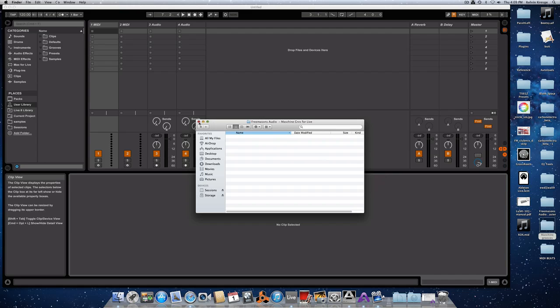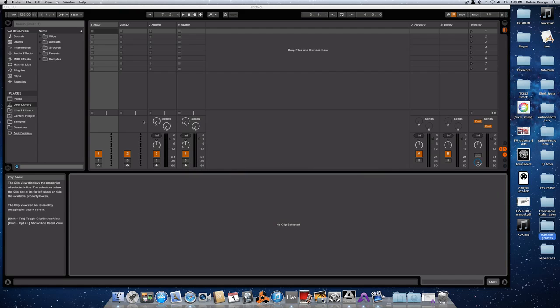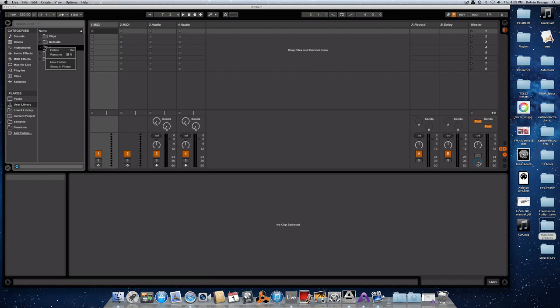The next thing you want to do is go over to Ableton Live. I'm using Live 9, so I'm going to go to my user library, which is just underneath PAX here. If you're using Live 8, they go through how to install this in the video on their page as well. So I'm going to go into my Grooves and create a new folder. I'm going to call that Machine.